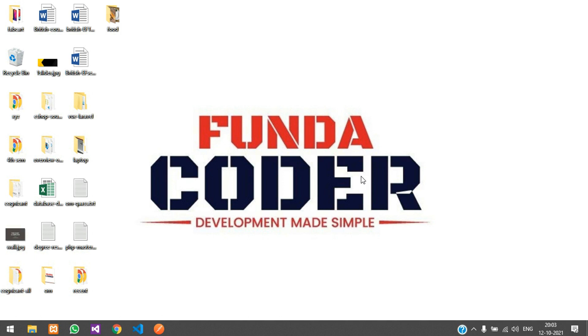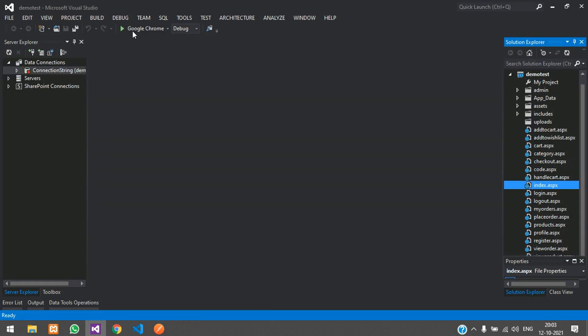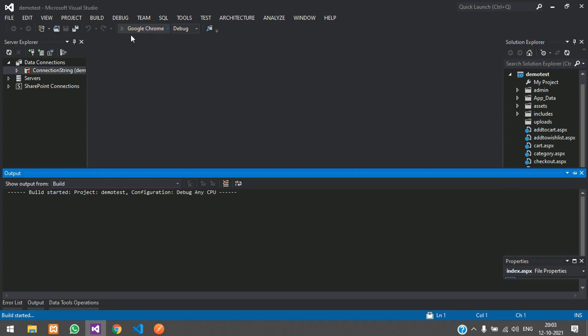Hey guys, welcome back. In this video we are going to see the demonstration of our ASP project, which is an e-commerce project. I will run the project now.